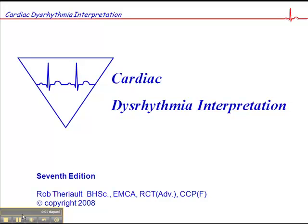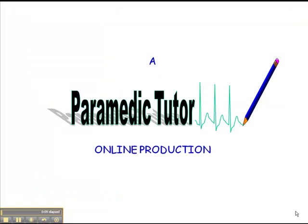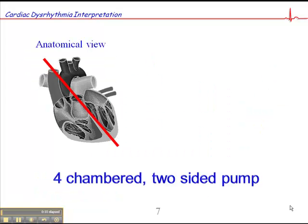Now I want to talk about cardiac anatomy from an electrophysiological perspective, and this is on page 7 of your cardiac disorderly interpretation workbook. When we look at the heart from an anatomical perspective, we're really looking at a four-chambered, two-sided pump.